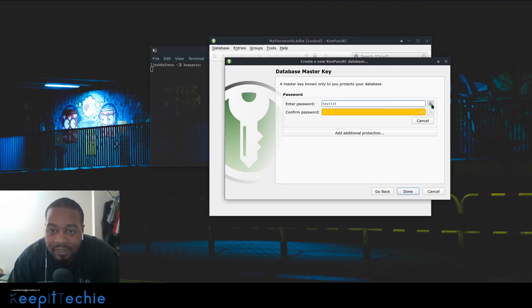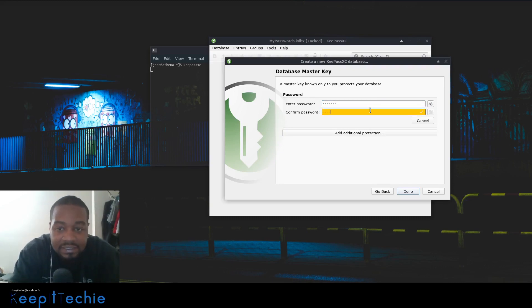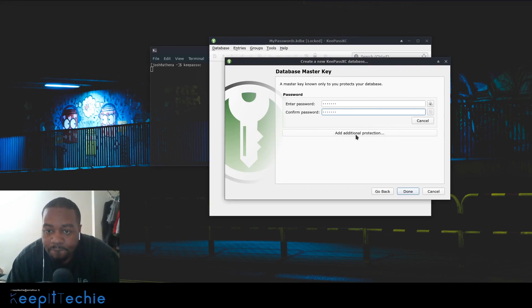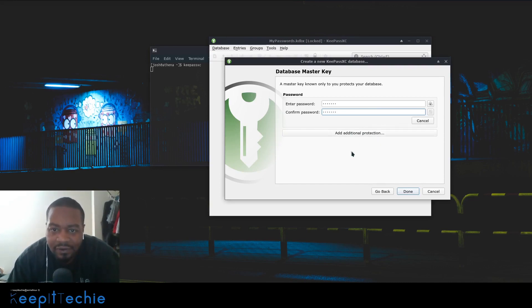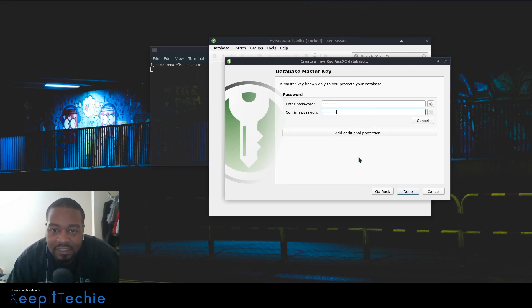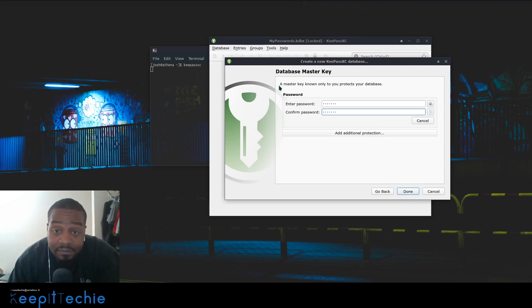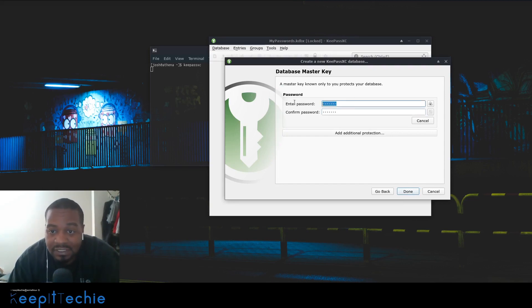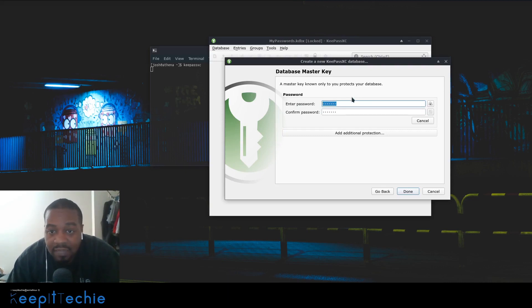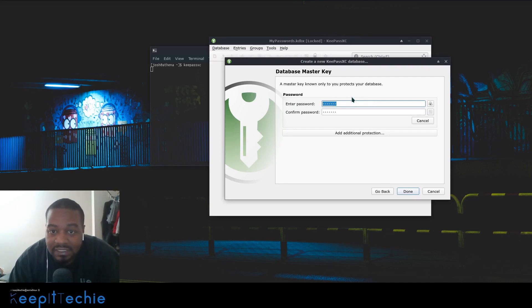You can do additional protection - you can actually create a key file that you have to find that file on your computer to open it up. I'm just going to use the password for right now. Please be careful with this password. Once you set this password, this is the password for it. If you forget it, I would write it down somewhere and put it in, I don't know, a safe deposit box or somewhere where you know it won't get destroyed.